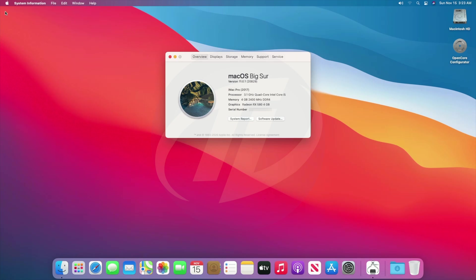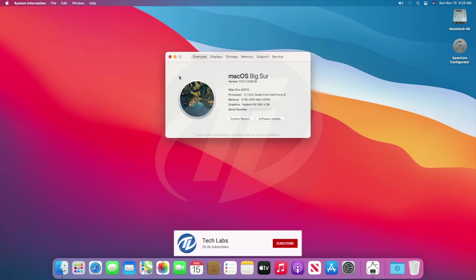So finally, we have full working macOS Big Sur installed on Ryzen PC, which is fully functional and working absolutely fine. Hope you guys enjoyed the video. If you have any question, just comment down below. Thanks for watching and don't forget to like, share, comment, and subscribe, and for more updates stay connected and have a great day.